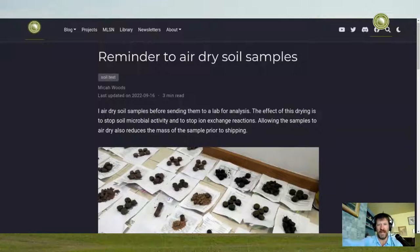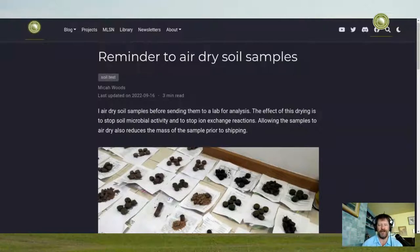When samples get to a laboratory, the first thing that happens is they are placed in a room and dried. The purpose of that is that drying essentially stops all of those processes — it freezes the soil and makes the soil properties fixed at the time it became dry. So that drying happens at the lab anyway.